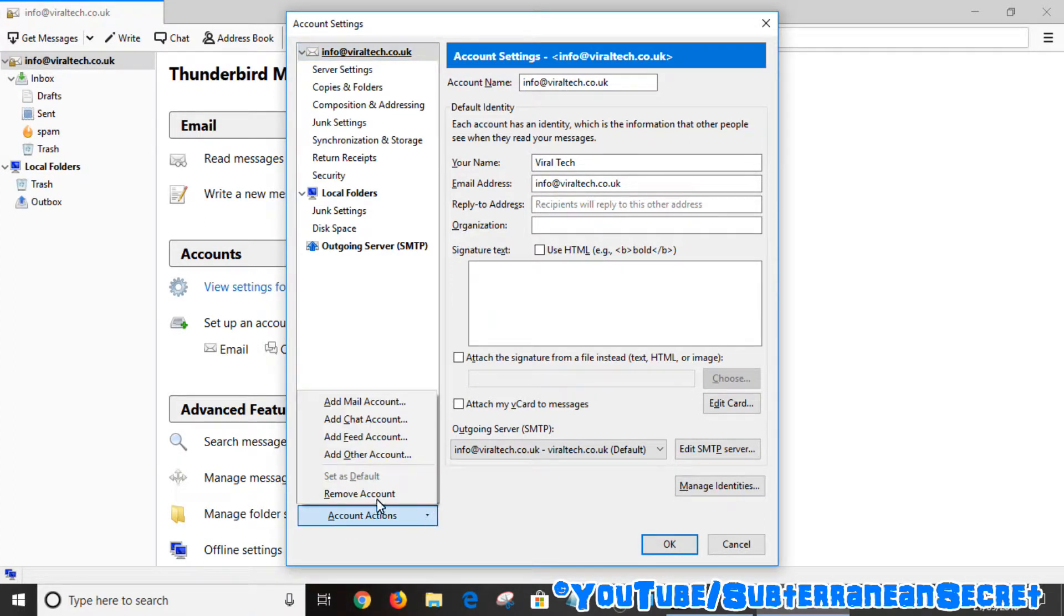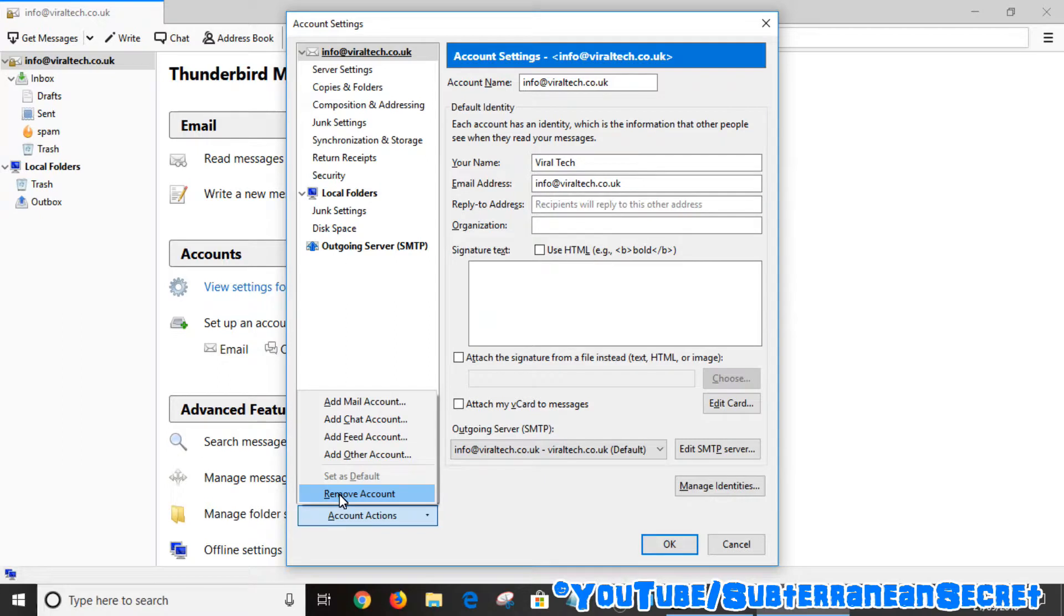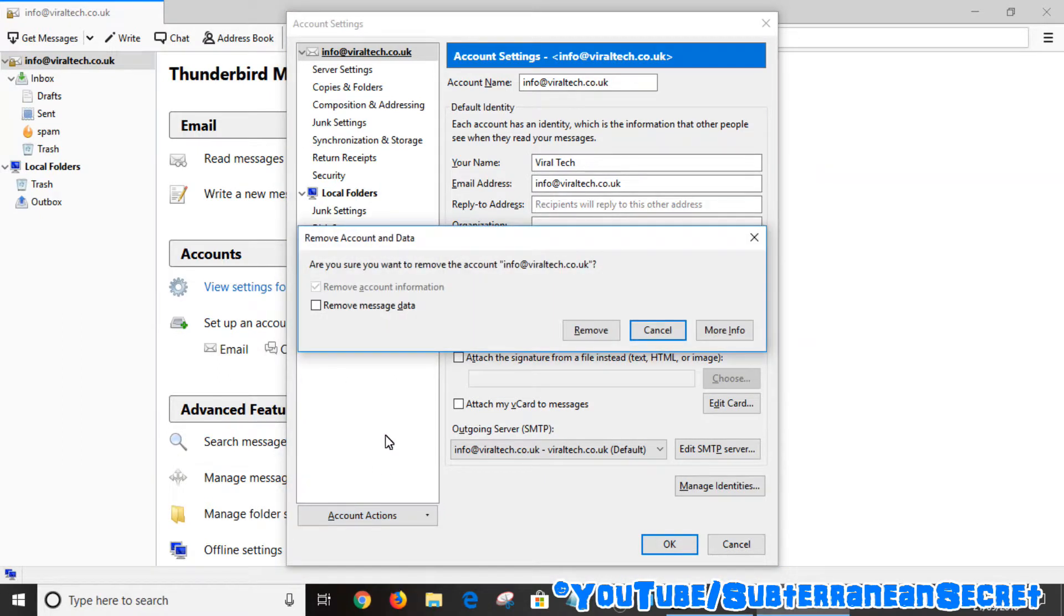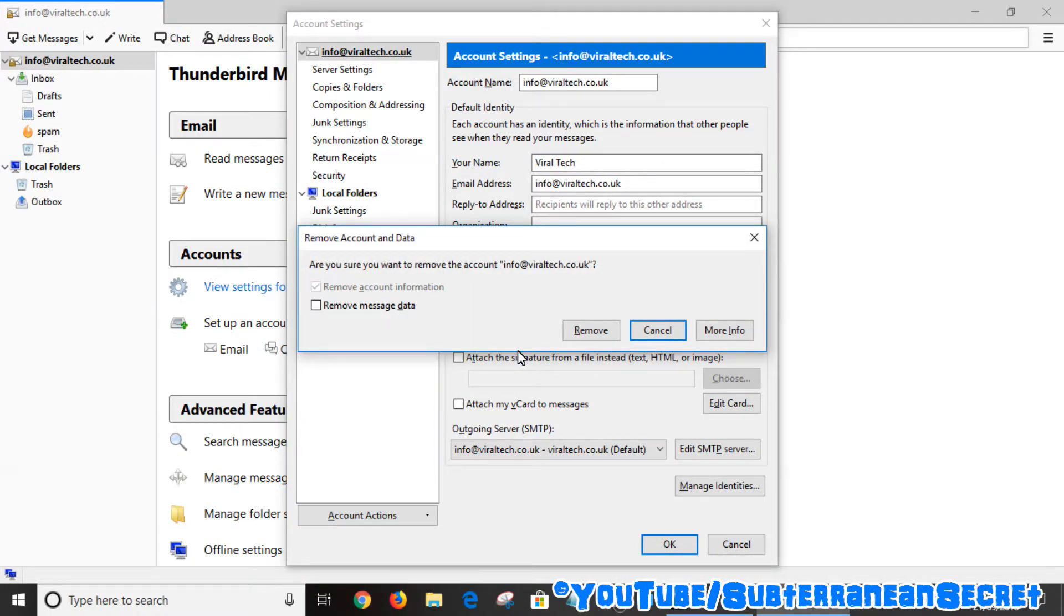All you have to do is click remove account. It then asks you are you sure you want to remove the account. You can also remove message data, so click that if you want to remove everything. Simply click remove.